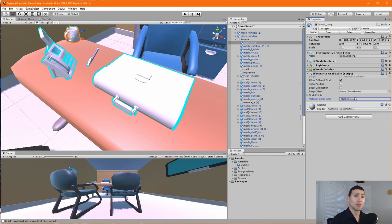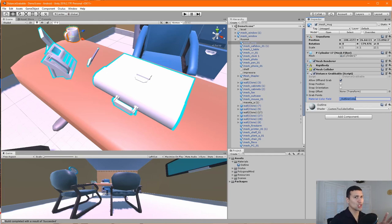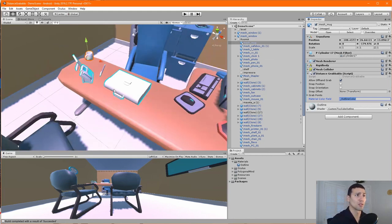Remember, this variable name isn't always the same — you'd need to create a specific shader with a variable that defines the outline color. We're just using the material from the Oculus Integration Toolkit to speed up the process and show how it works.